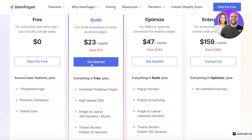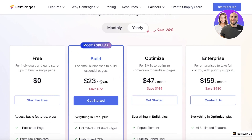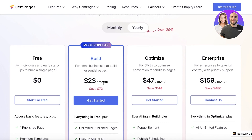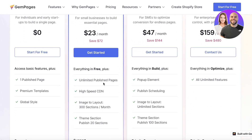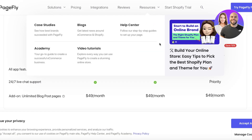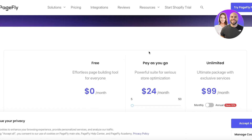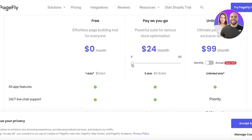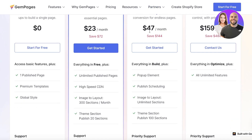If you're looking to upgrade, I'd recommend GemPages. Everyone already knows about GemPages. With their Build plan at $23 a month, you get high-speed CDN and unlimited published pages, which is really impressive. Comparing it to PageFly — PageFly gives you five page slots for $24, whereas GemPages gives you unlimited pages for only $23.